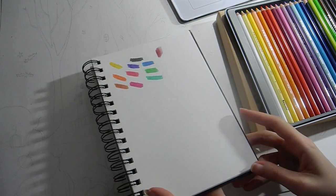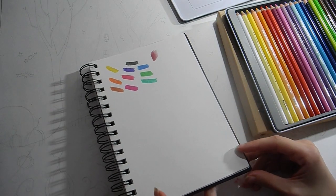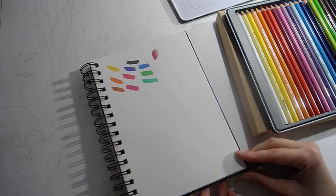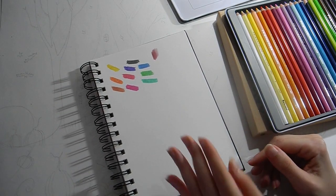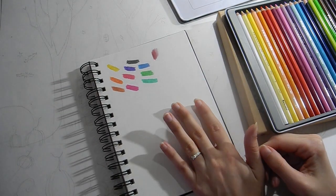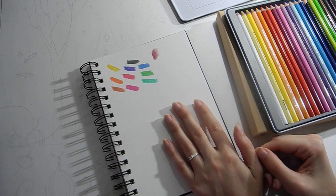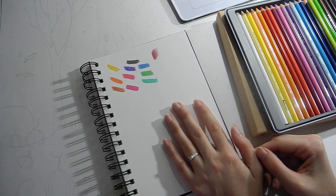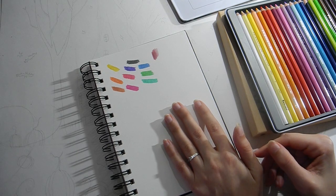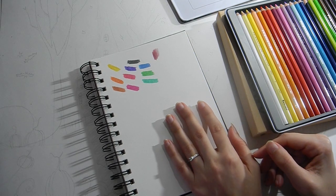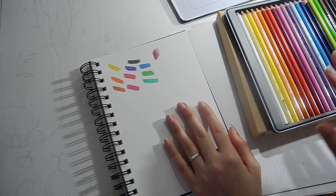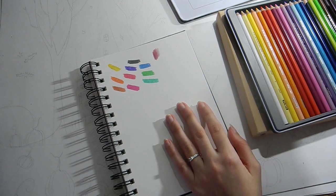They're very pigmented and they're harder, but they don't leave any grainy texture.